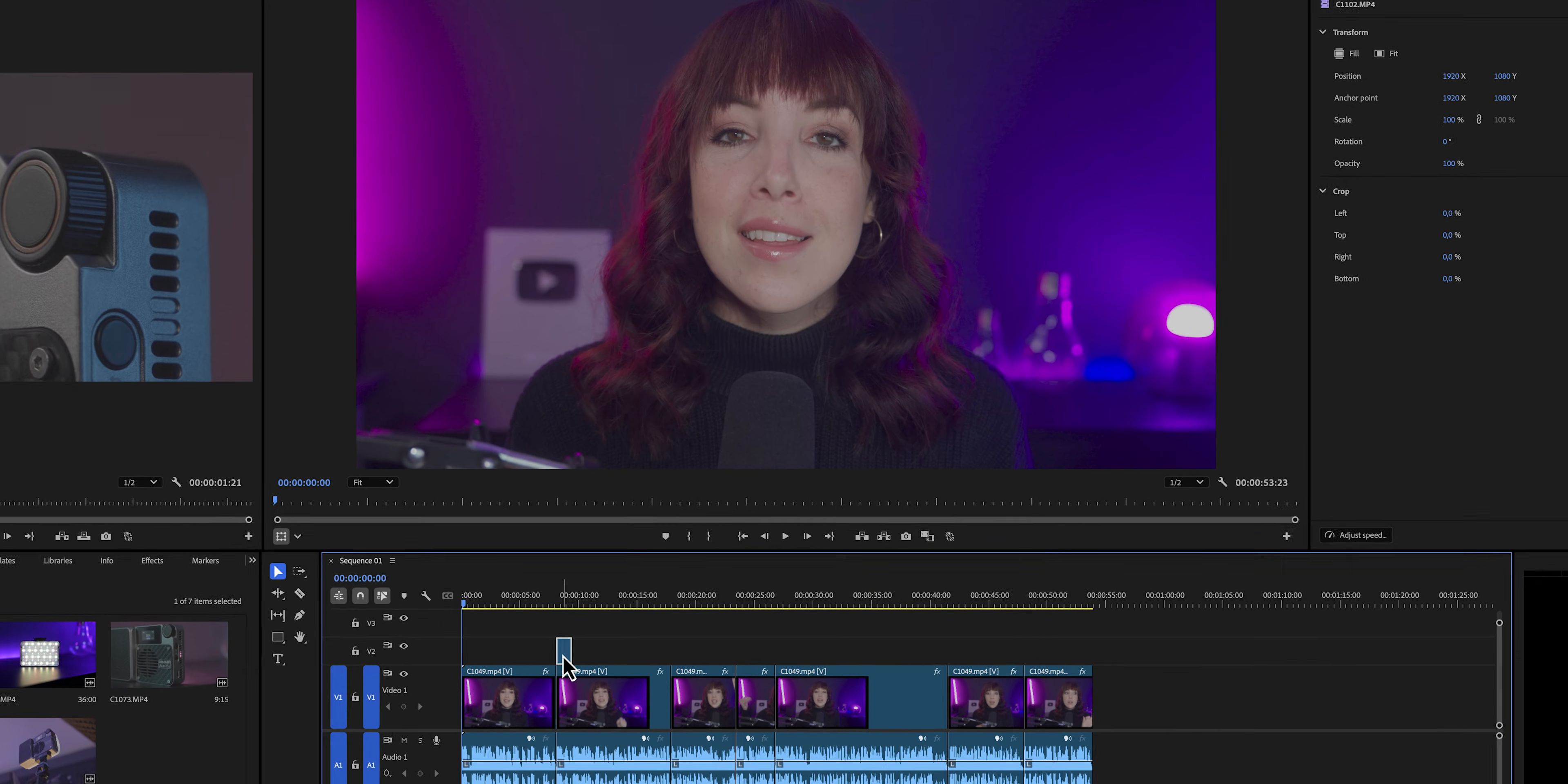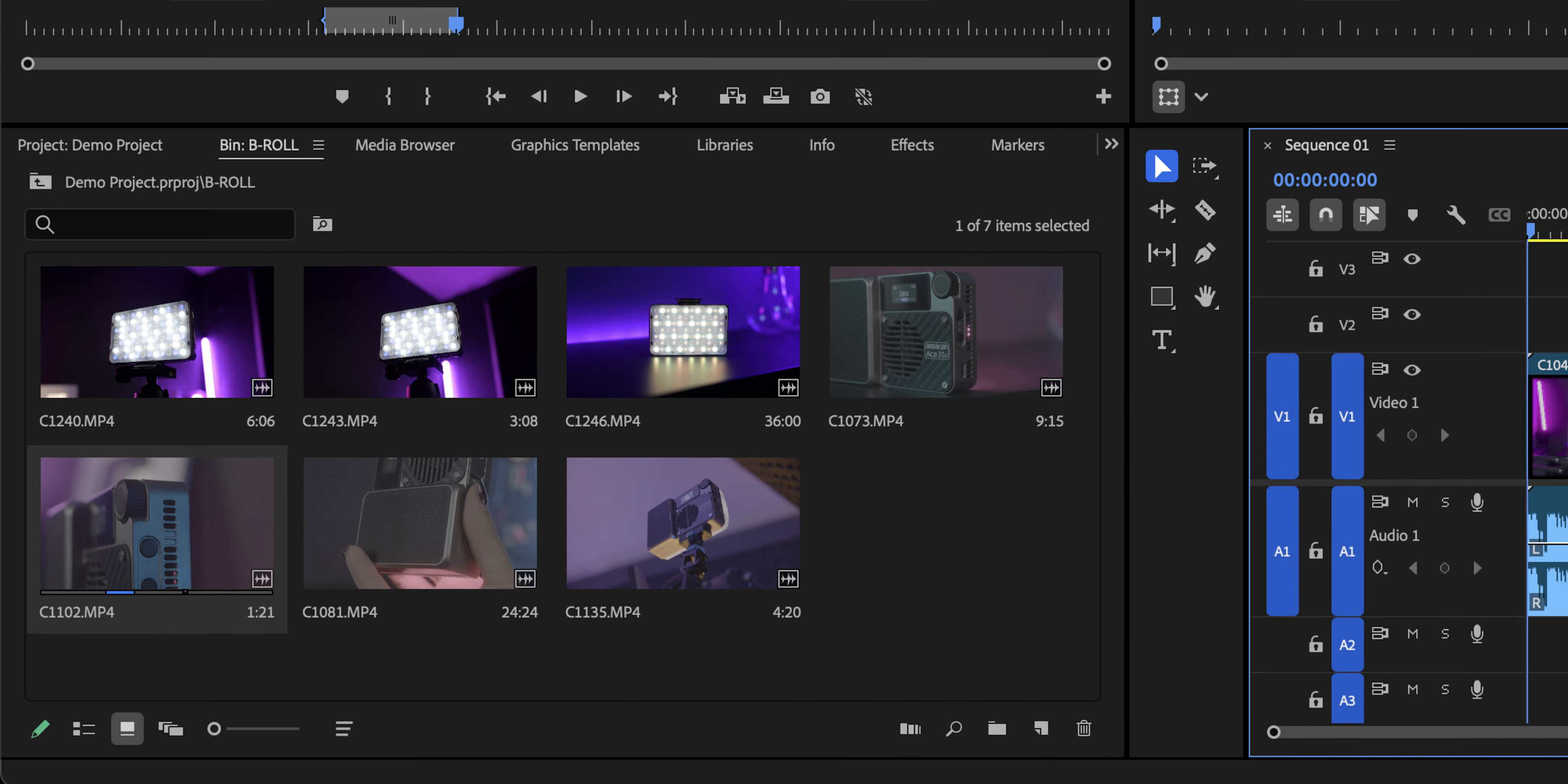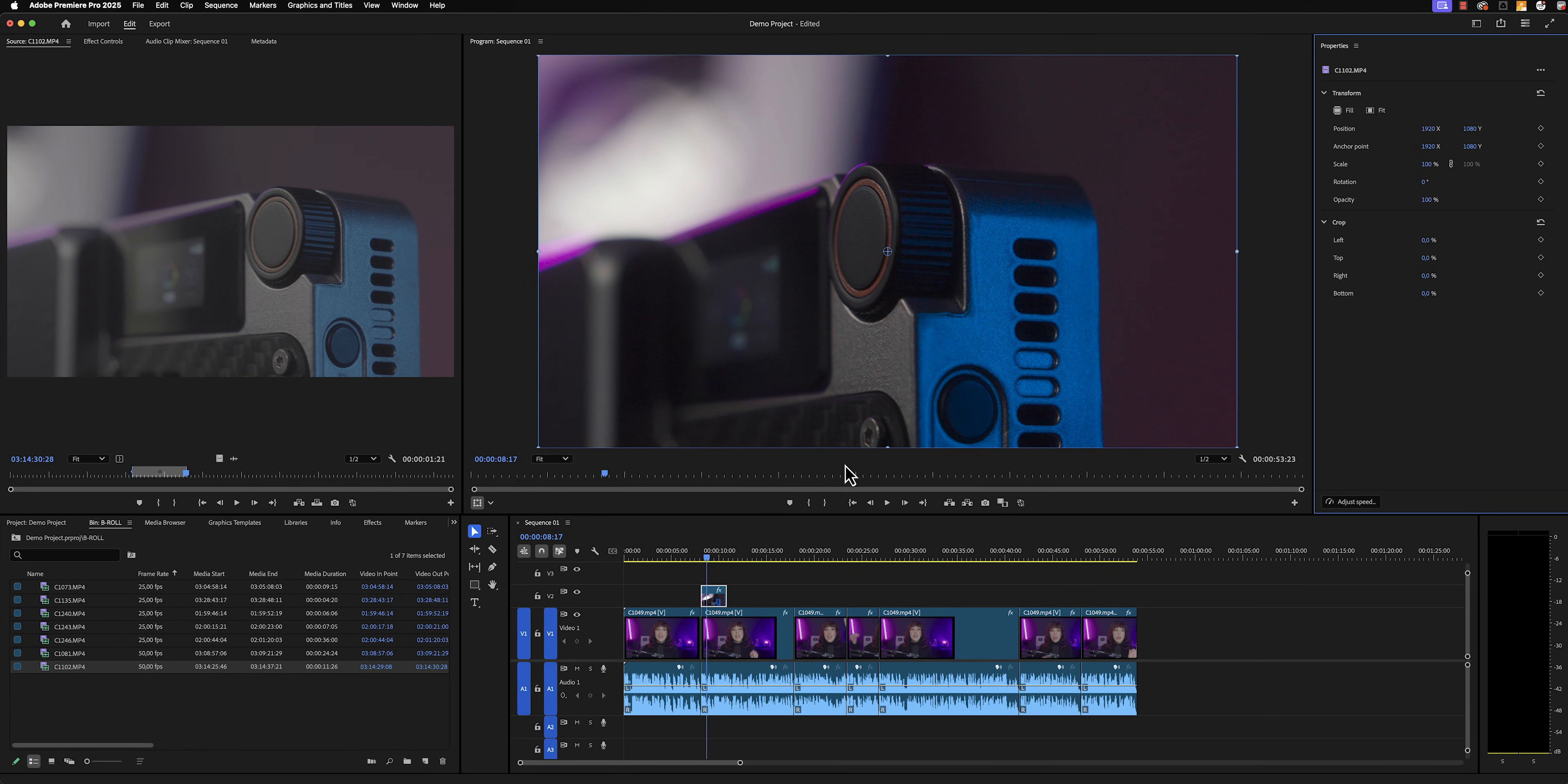If we keep our eyes on the properties panel for a second, we can also see that at the bottom, there is this button to adjust the speed of a clip. Let's say that this clip is shot in 50 frames per second. That means that we can slow it down by 50%. So we can just type in 50, hit OK, and now our clip has been slowed down.